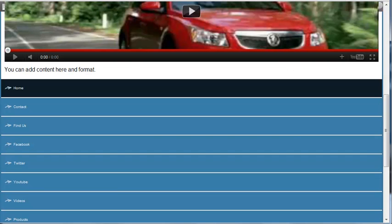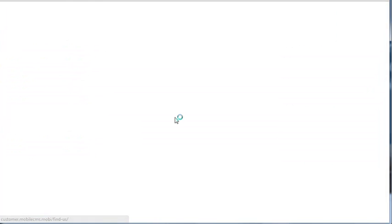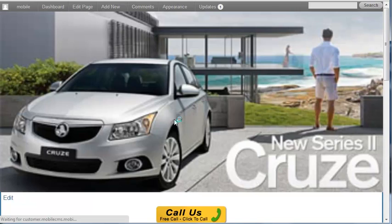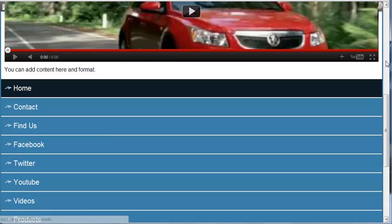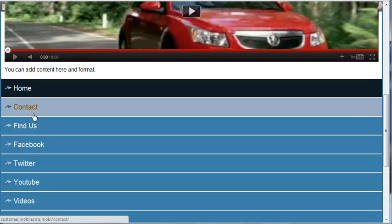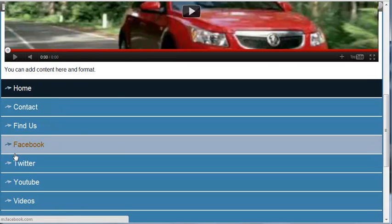We'll just go back to our site and do a refresh and there we have it. We've changed that size of the text if you want to do that.